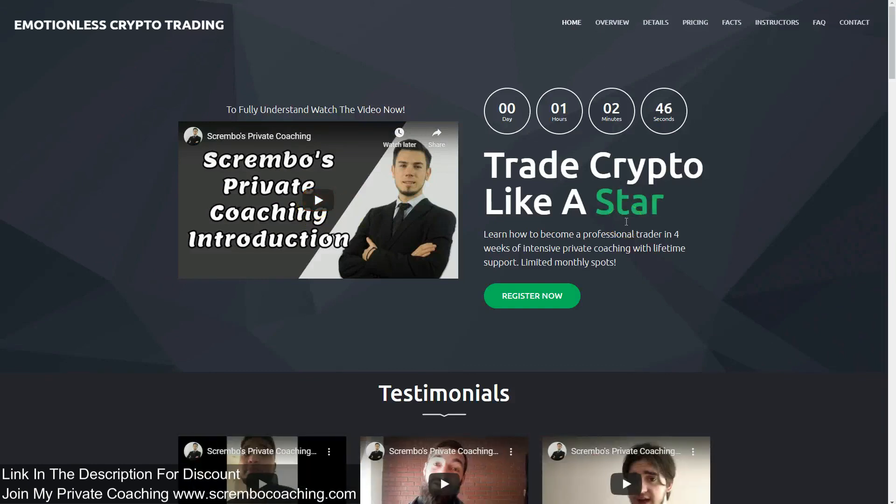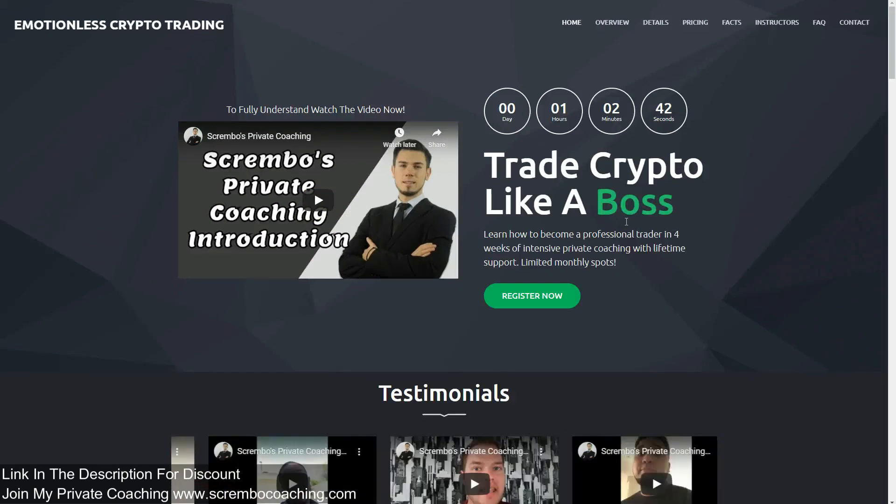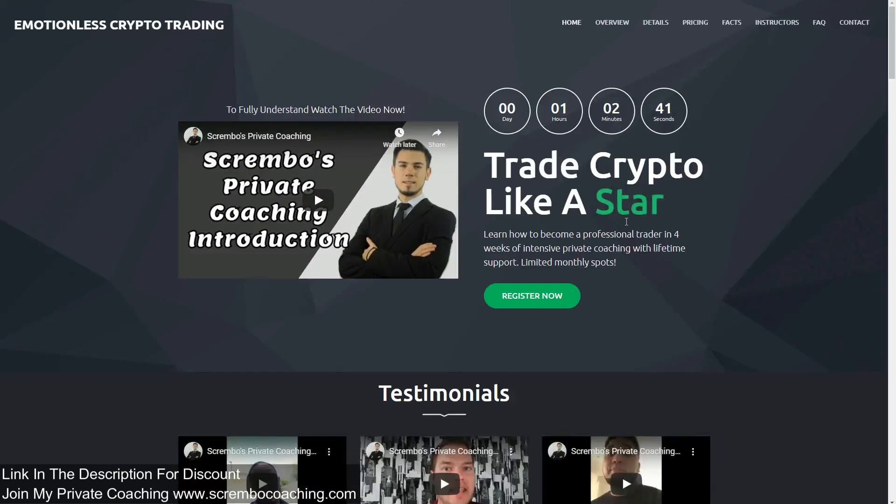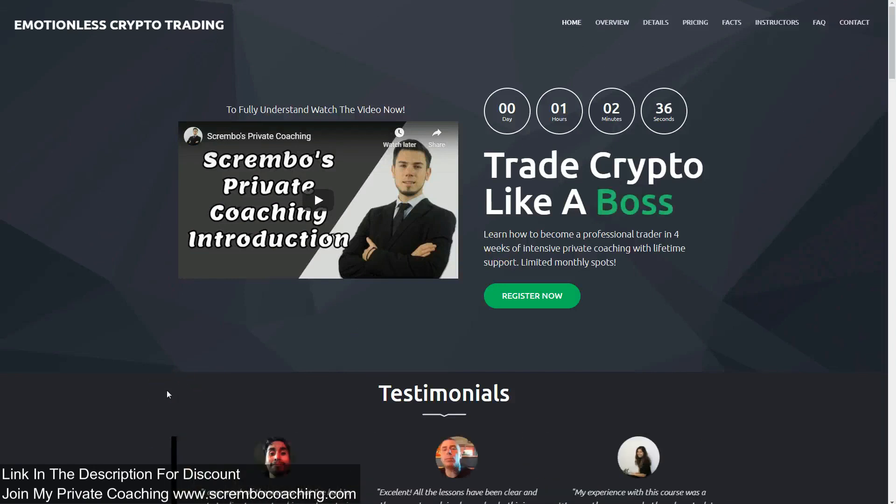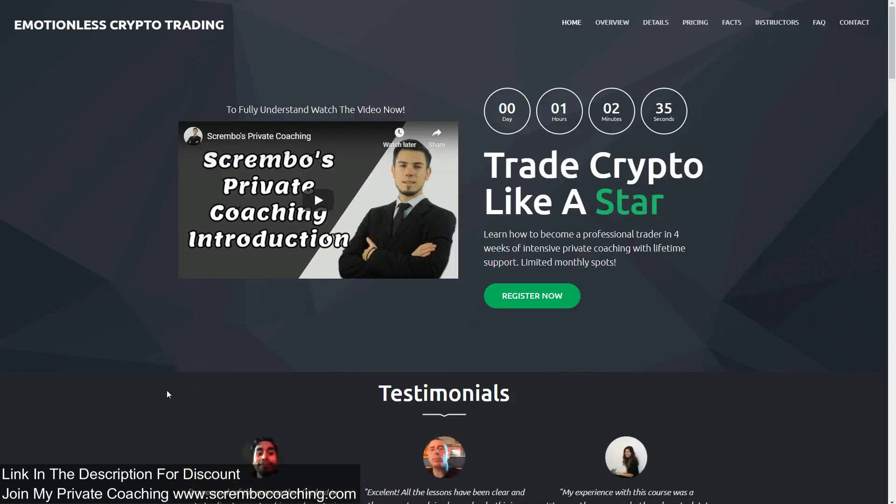In the meantime, make sure you watch the video if you're interested to become a professional trader because this is a one-on-one program which is four weeks of intensive hard work from A to Z. Thank you so much, make sure you like the video, subscribe to my channel, and we'll talk to you soon.